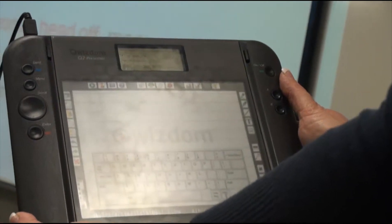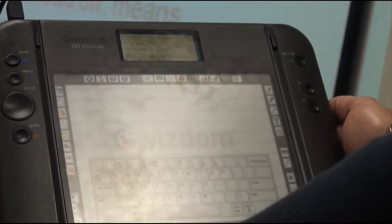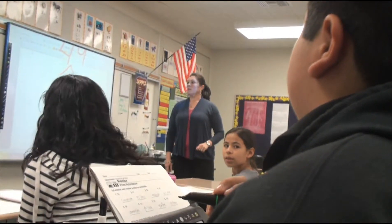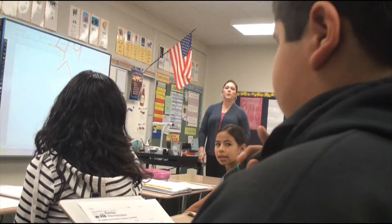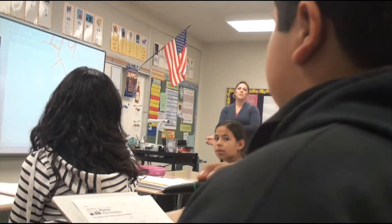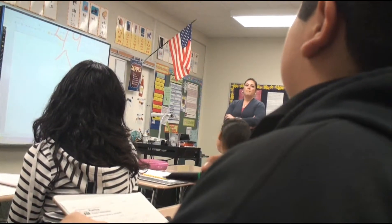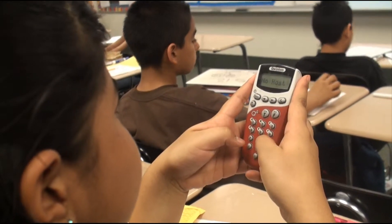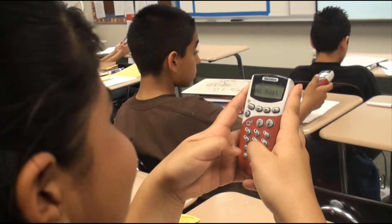I think it helps me kind of focus my lesson to make sure that before I move on, the student response system can tell me an exact percentage of how many students got it right or wrong. And so then I'll know if the majority of my students didn't make it, I need to go back and refocus, or if they did, I can move on to the next thing. So it helps keep me focused and kind of guides my pacing.